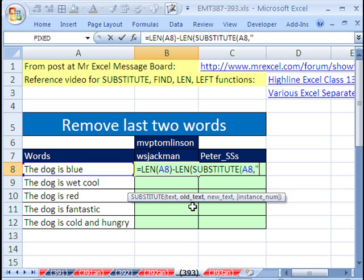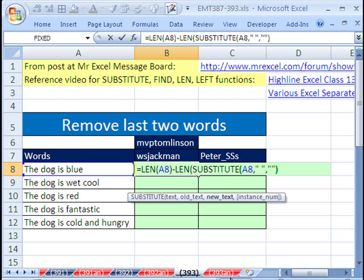Now the substitute says, hey, give me the text. There's the text. The old text we want to find and substitute is double quote, space, double quote. Hey, find the blank. Comma. The new text we want to substitute in wherever it finds a blank is double quote, double quote with no space. That means a blank. Close parentheses.